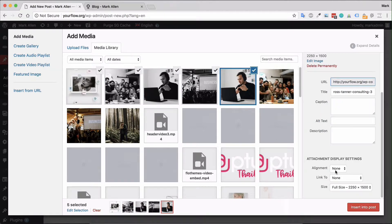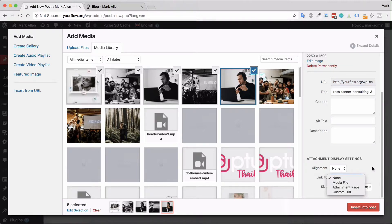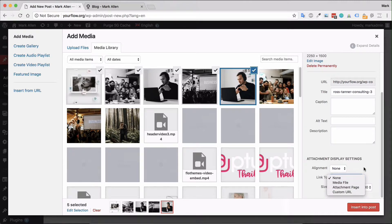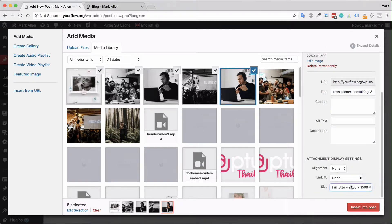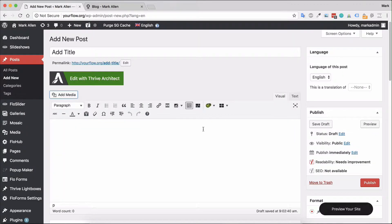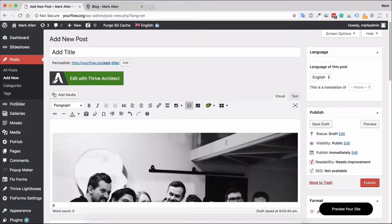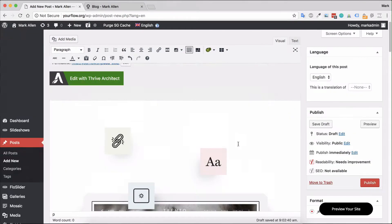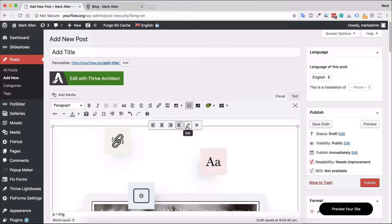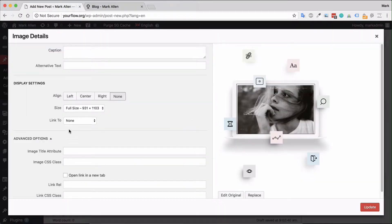Just a note: whenever you are adding images, there are options for alignment, where it links to - maybe you want to link to a specific URL, you can do so as well. You can choose the size: thumbnail, medium, large, or full size. I always set mine to full size and then insert them in the post.